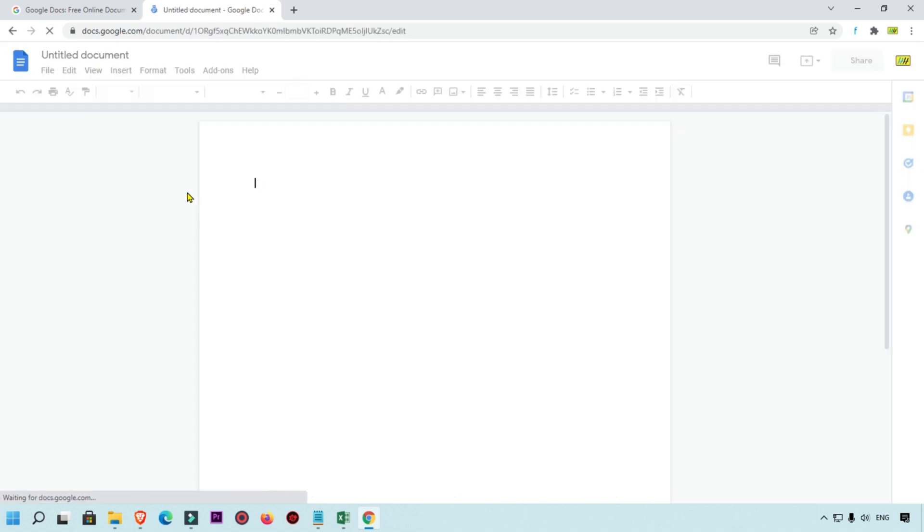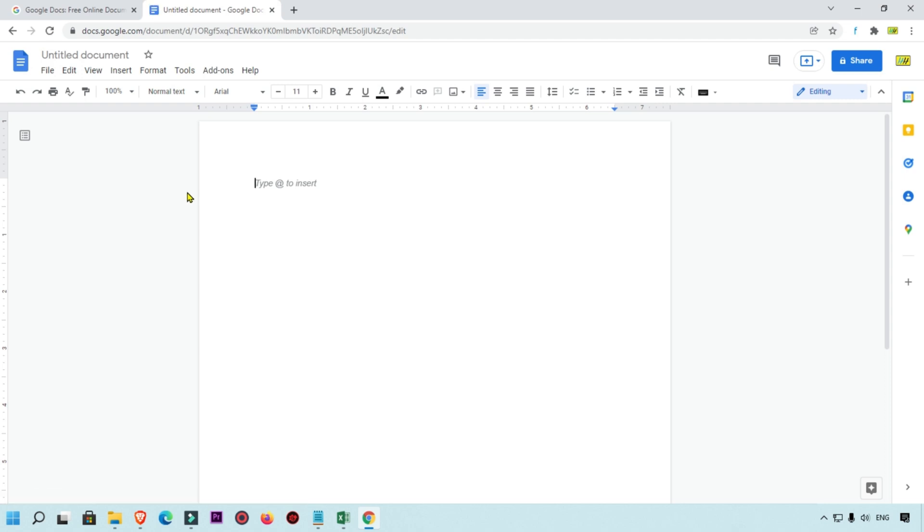You can see this untitled document is created now. Here I'm going to add image and after that I will add text over the image. First of all, we are going to add text box.